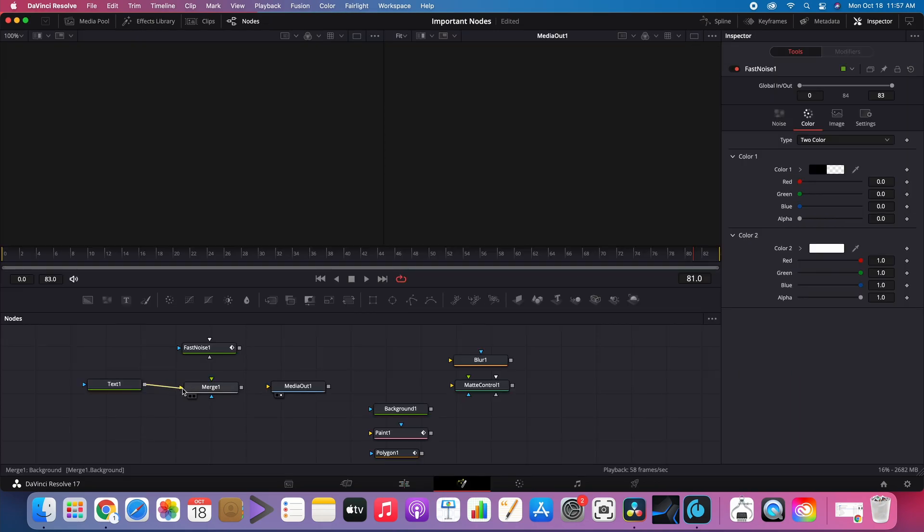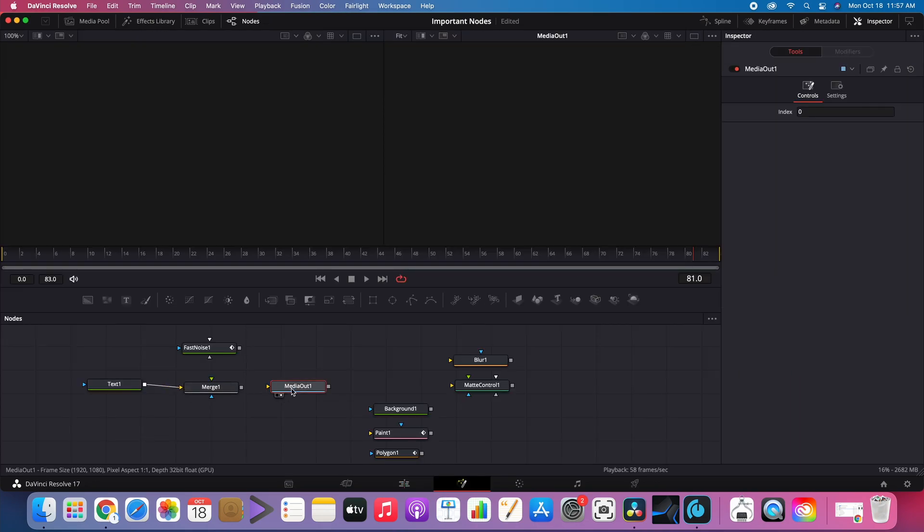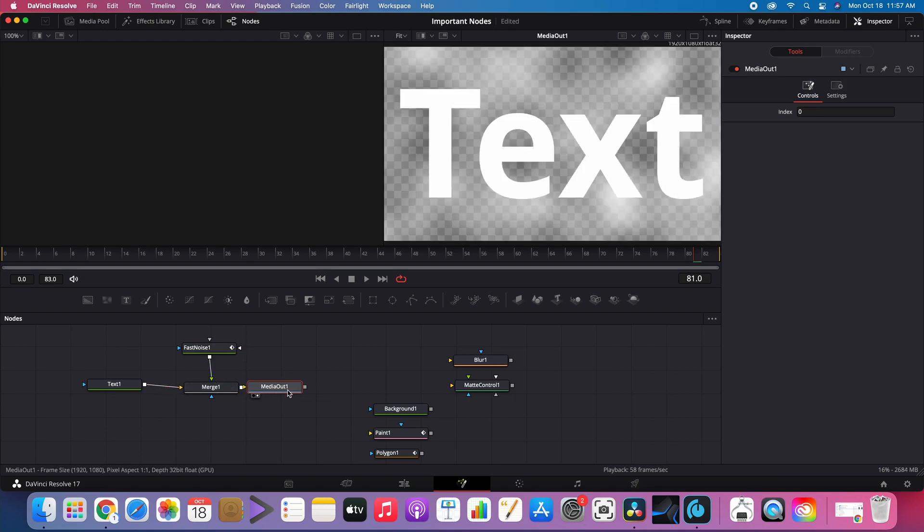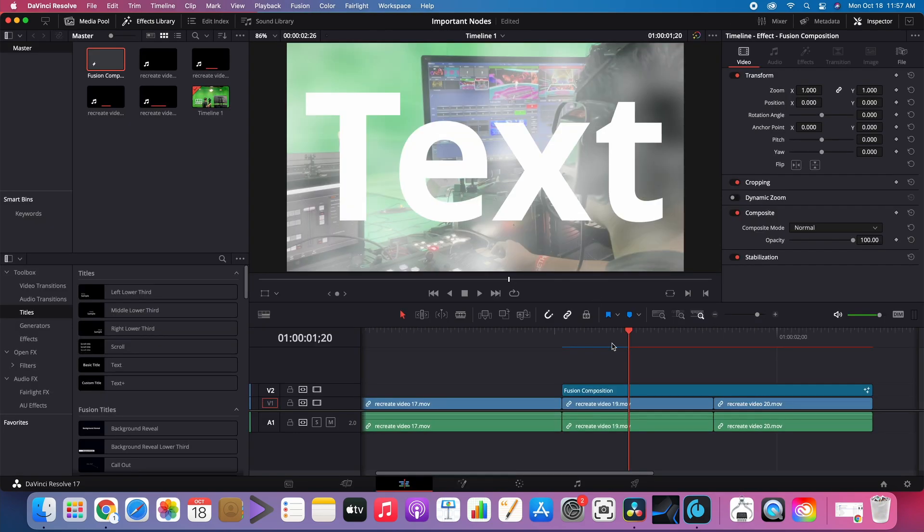Merge Node. The Merge Node is very important. It is used to combine node operations. In this case, we combine text and Fast Noise to show the composited video.